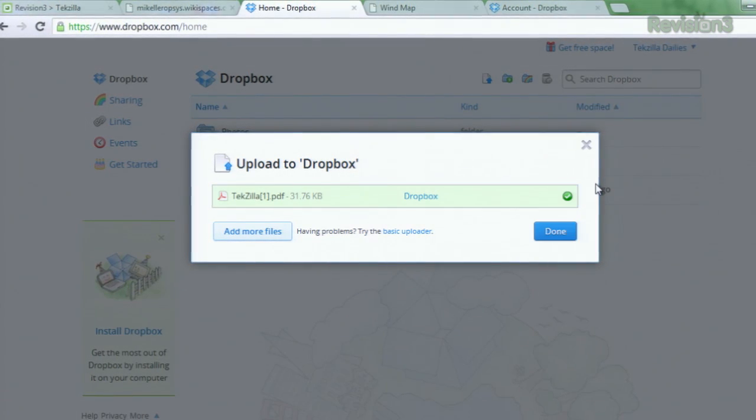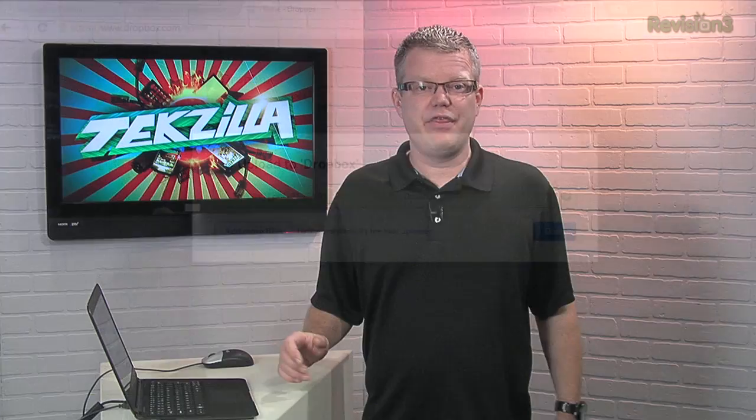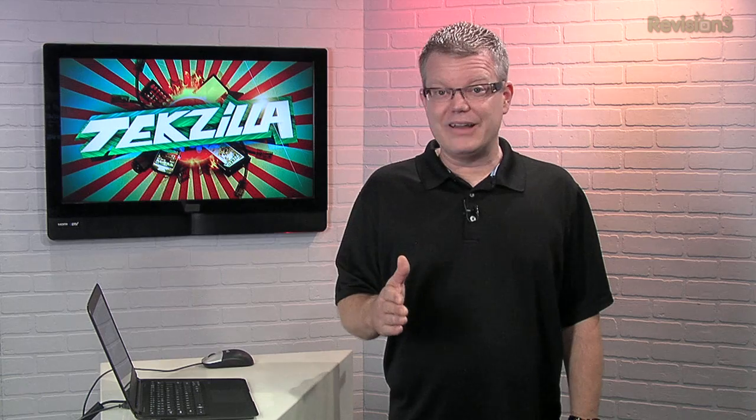This also works for photos on Facebook, movies on YouTube, and pretty much anything you can think of. One thing to be careful about though: the open box will stall until the file downloads in the background, so beware of using this trick for large files.